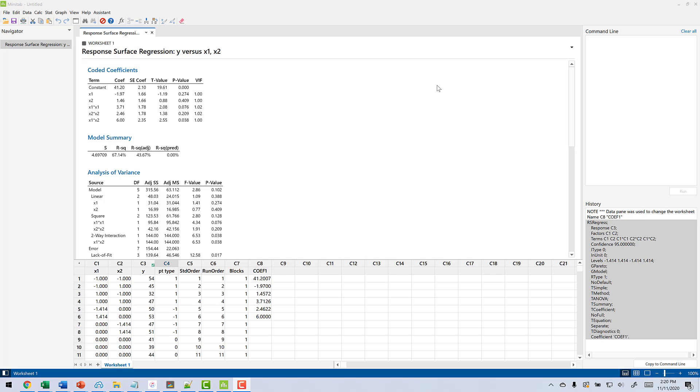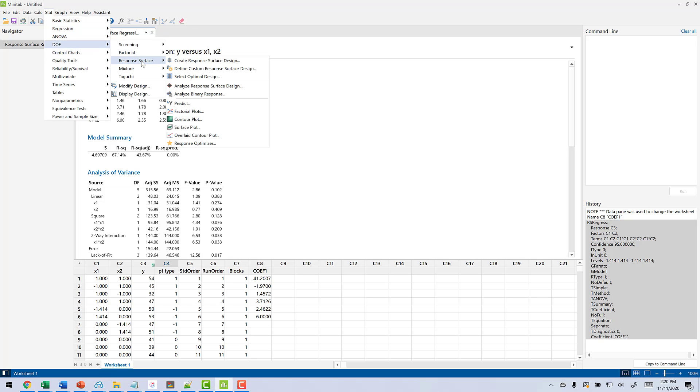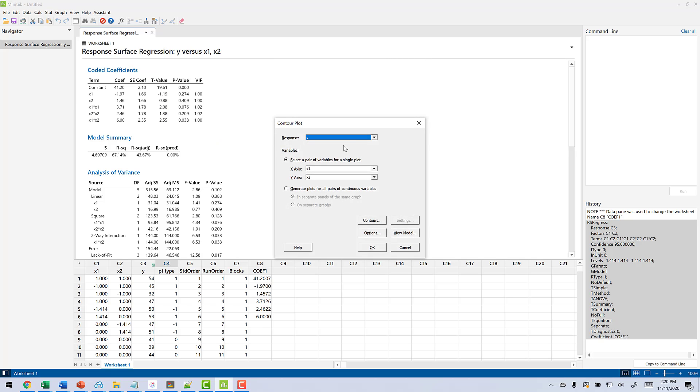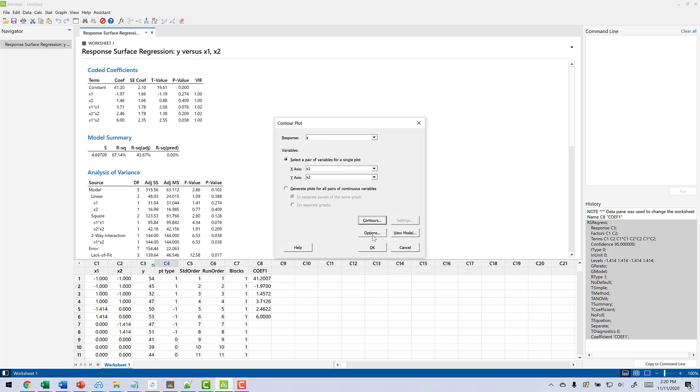There's a couple of ways we can go from here to get there. One of the things we can do is look at contour plots and see what this looks like. And we will do that by going stat, DOE, response surface, contour plot. My response is Y. I have my X and my Y axes. Go to contours. I myself like to use contour lines and symbols at the design points, and you'll see why in a minute. Click OK.